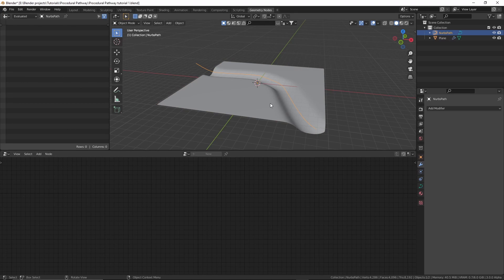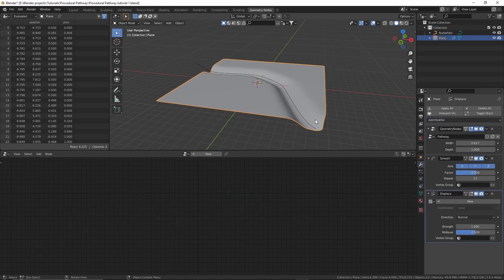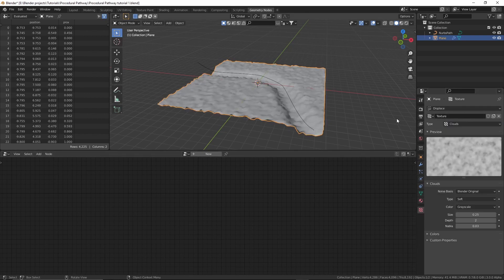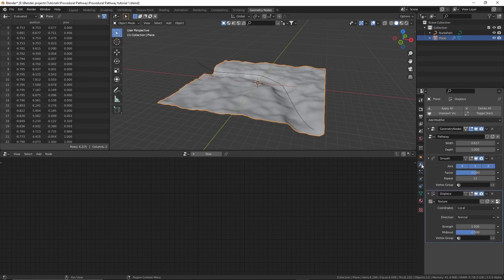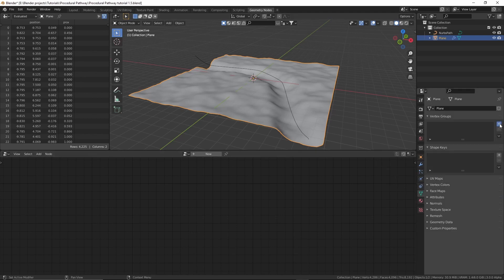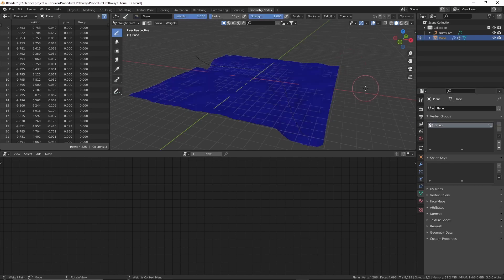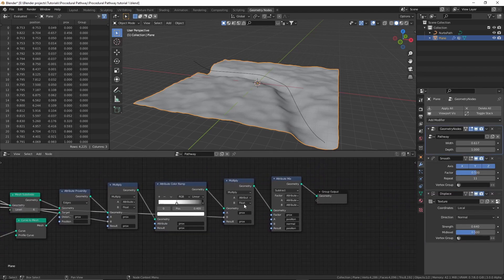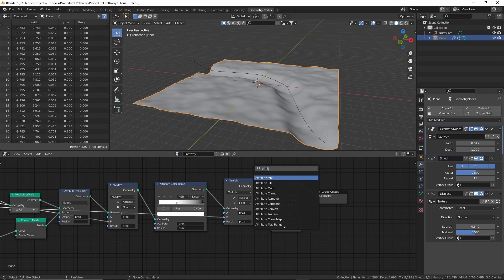To take this further, you can add a displacement modifier. I'll create a new texture, edit it, change the type to 'clouds', increase the size, and in the displacement modifier decrease the strength a bit. The displacement is all over the plane, but I don't want it on the path. For that we need to create a vertex group. We don't want to paint the vertex group manually because we want to be able to change the curve later, so we'll go into the geometry nodes modifier and add a new attribute color ramp node.